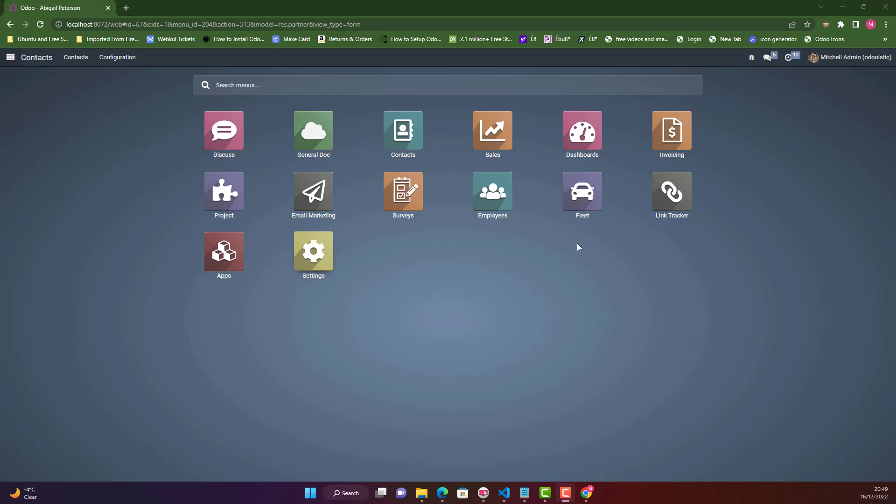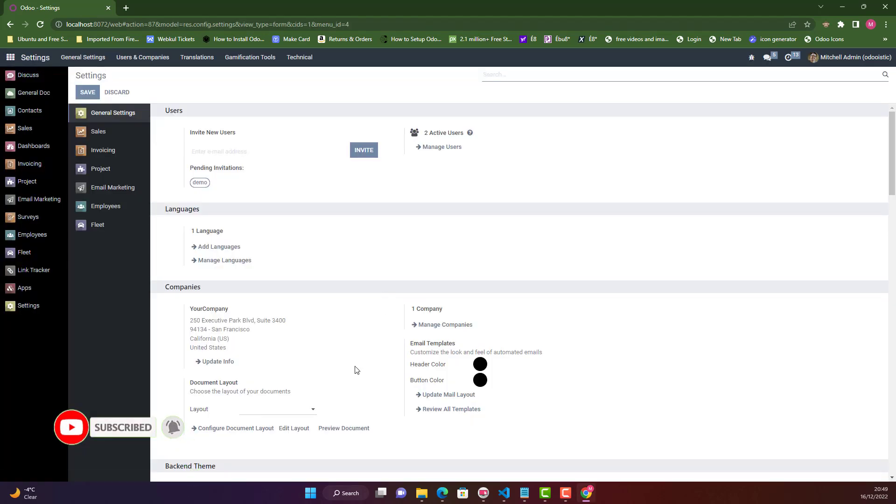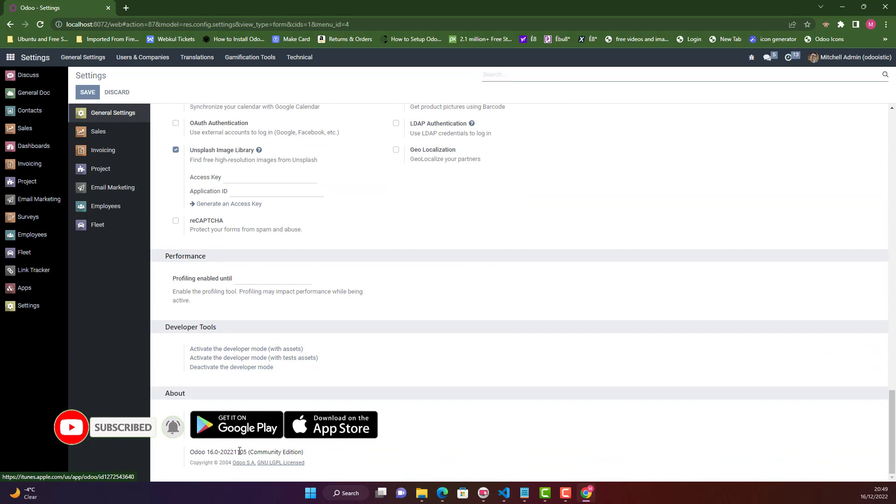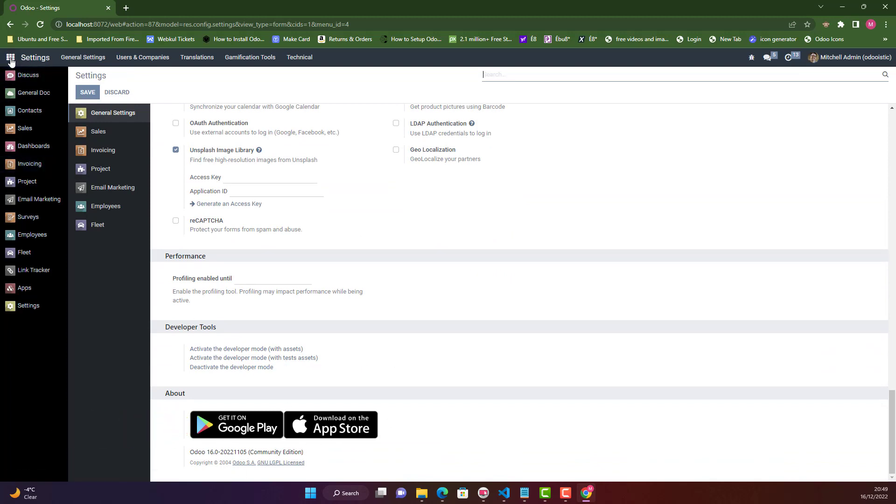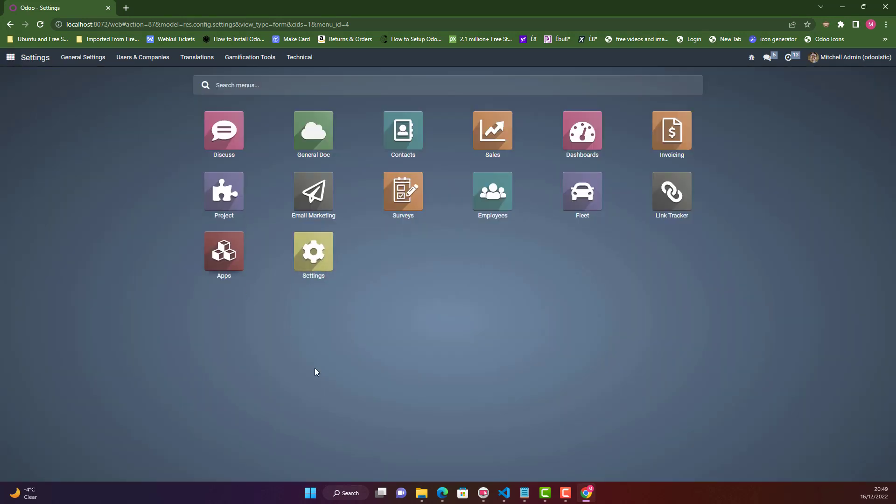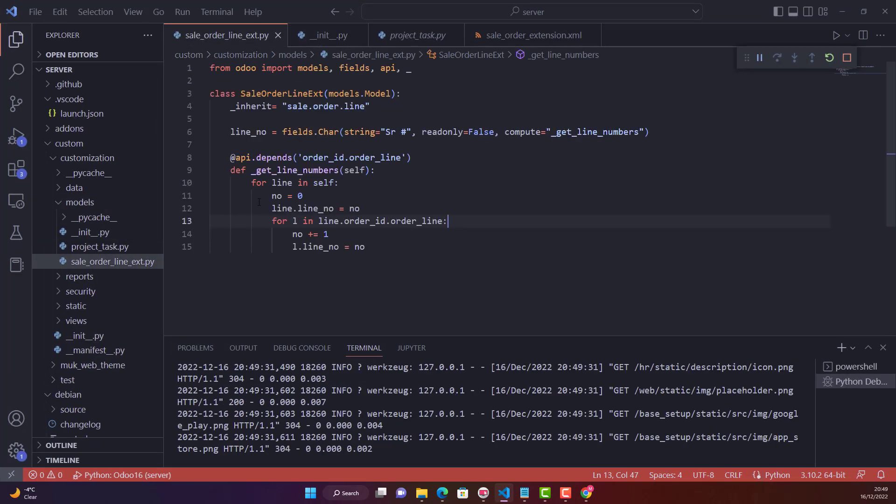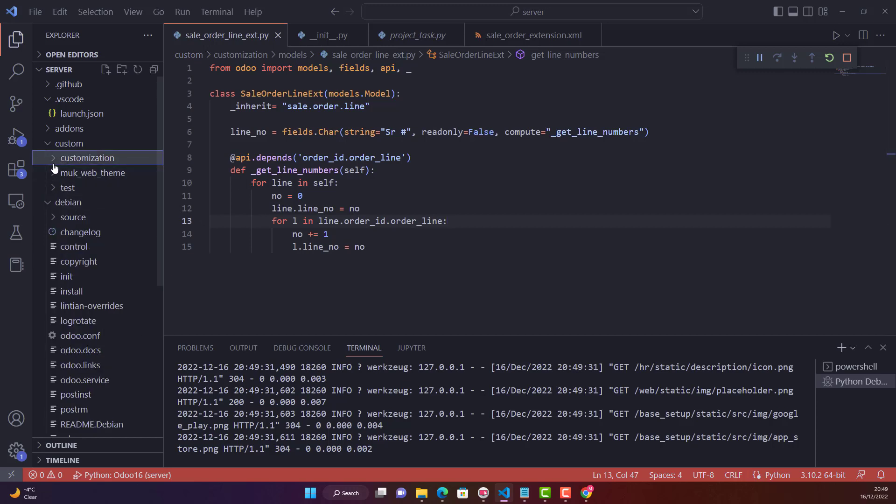Hello everyone, today in this video I will show you how to add a new option in an existing selection field in Odoo. For this purpose I'm using Odoo 16 Community Edition, and for IDE I'm using Visual Studio as usual. My custom module for today's practice is customization.